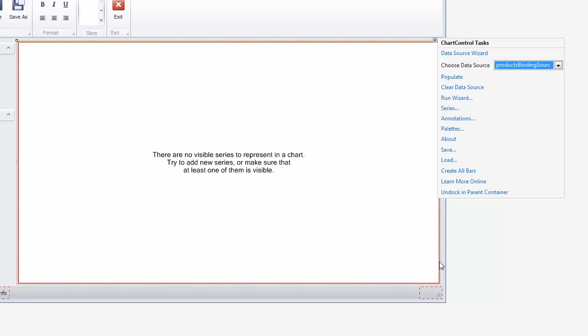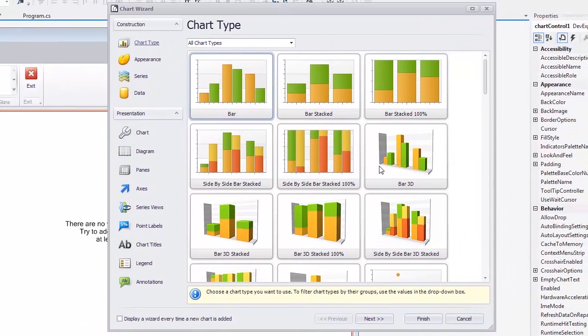Next, let's run the chart wizard. To do this, use the chart control smart tag by clicking the Run Wizard link.